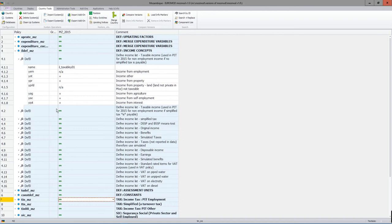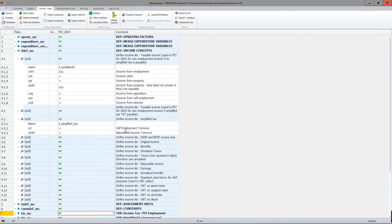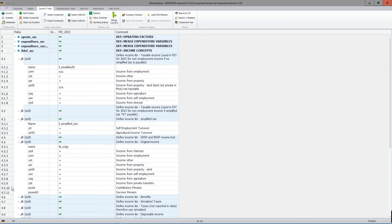For some income lists, if you put a minus as opposed to a plus, it will subtract that from the total. There are income lists for simplified tax, where you have self-employment turnover added to agricultural turnover. And then some income lists are standard income lists, for example original income and disposable income. Familiarity with these will come with familiarity with the model, and in the final video I will go through all of the income lists.